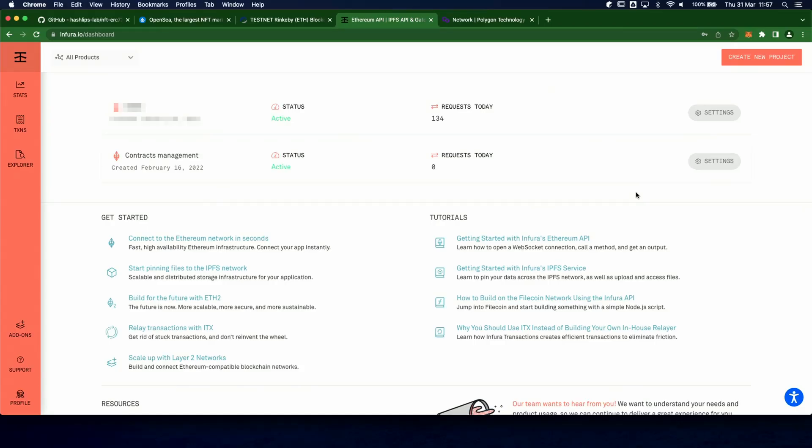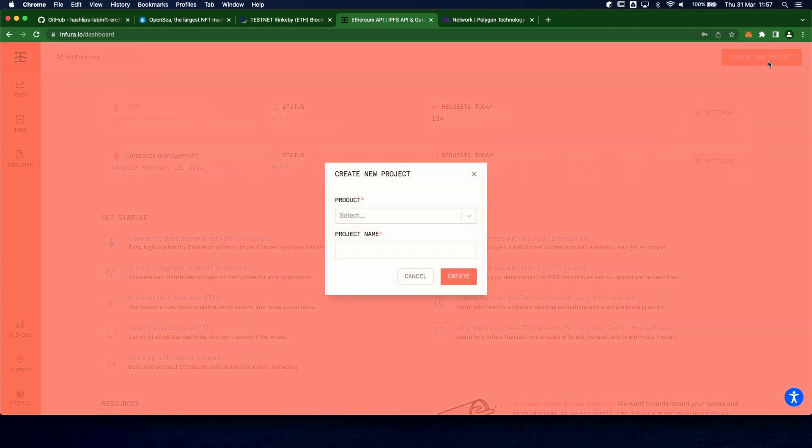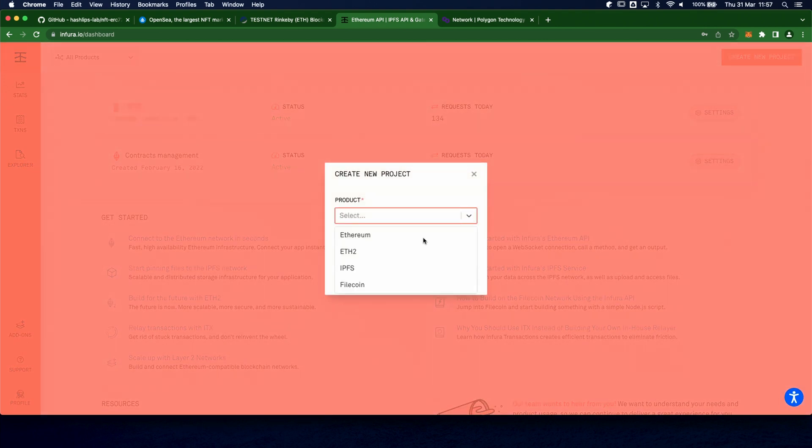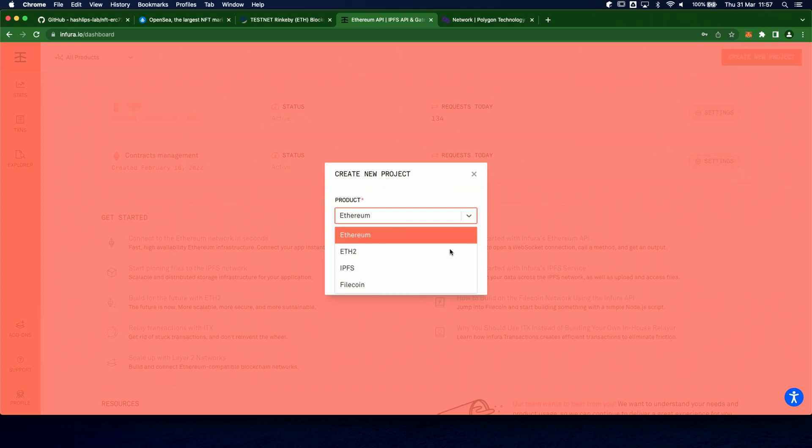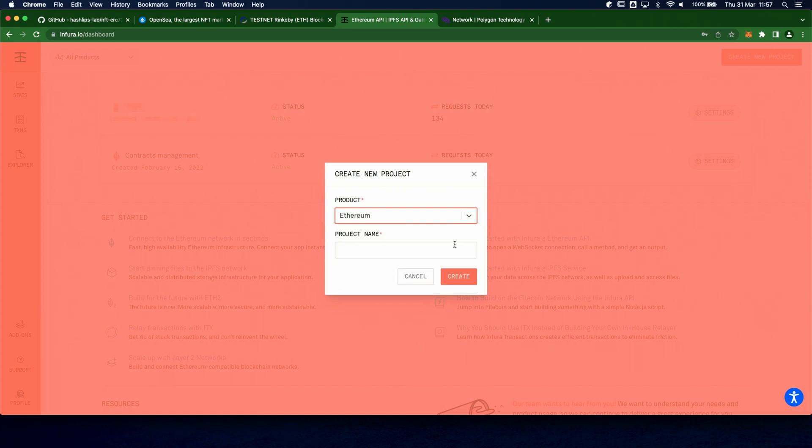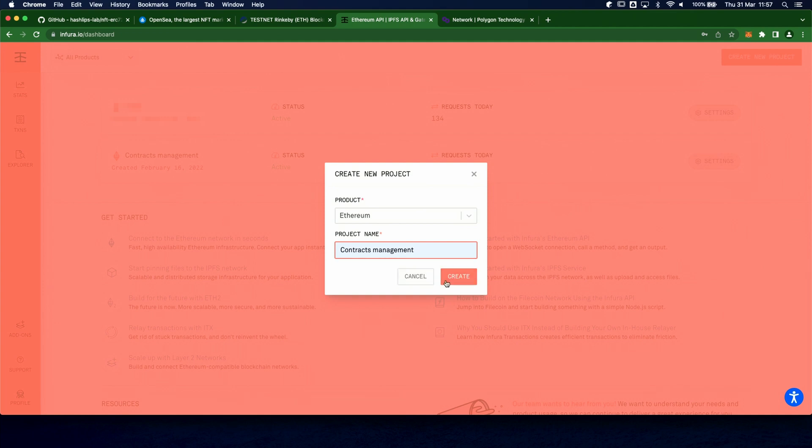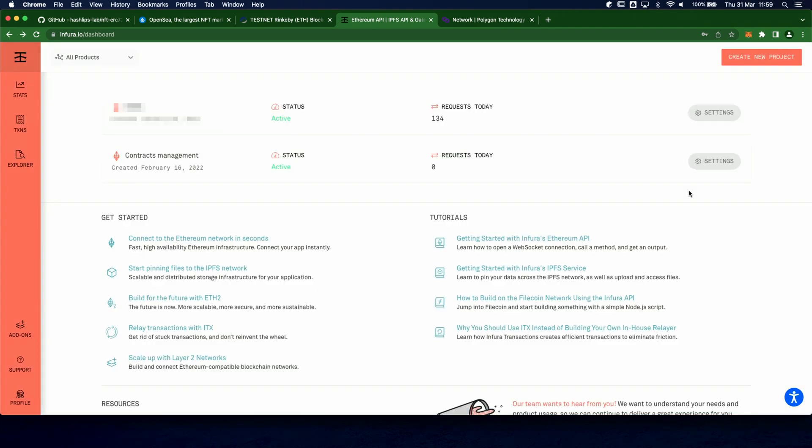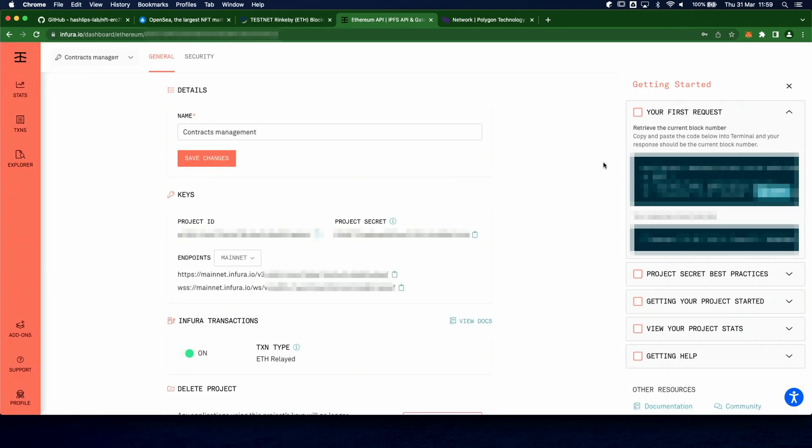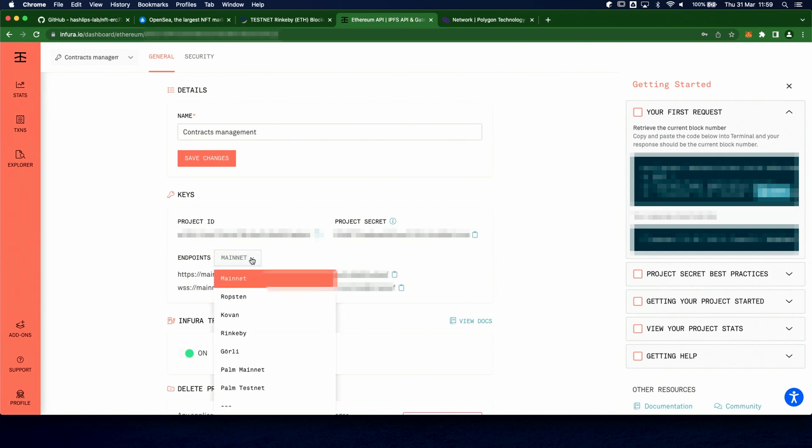In my case, I'm gonna use Infura, so I created an account using the free plan, and I also created a project for contracts management. You can create a new project simply specifying the product type and a name for the project itself. Ethereum here works for any EVM compatible chain. The project settings allow me to get the endpoints for each network, so I can copy the HTTP endpoint for both the mainnet and the testnet.